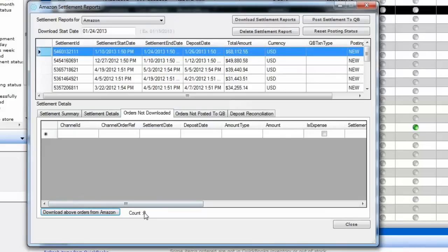Let the download complete — it will take a few minutes. Once you see that the 'Orders Not Downloaded' tab shows zero orders, that means all the orders from that settlement period are now downloaded into T-Hub. However, that does not mean all the orders have been sent to QuickBooks yet.